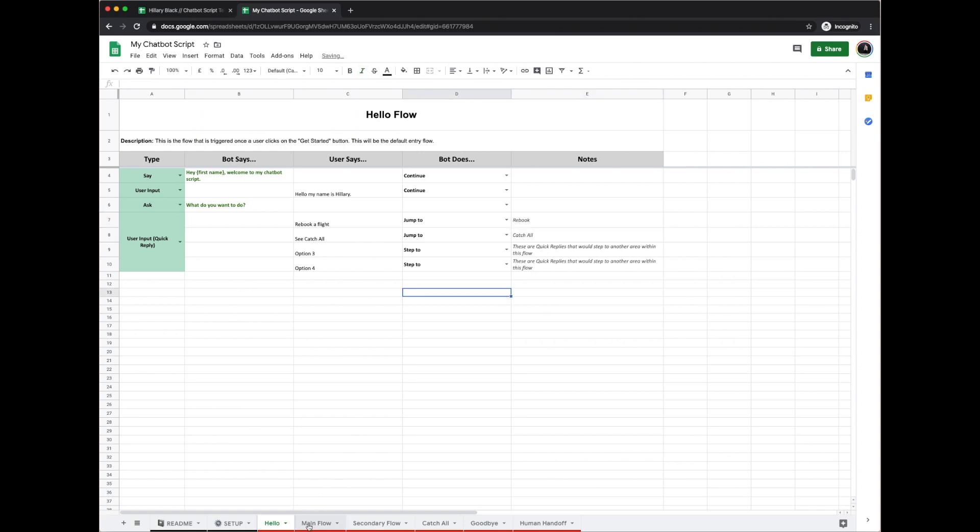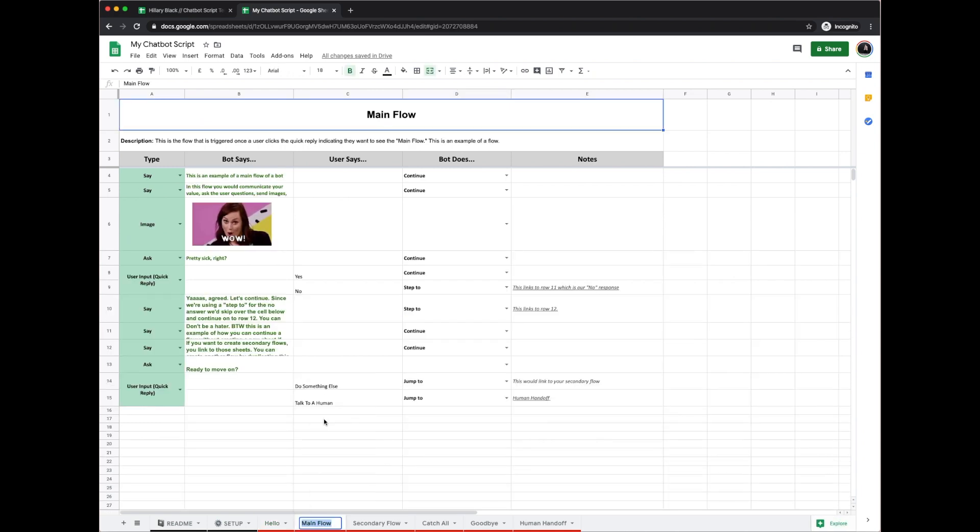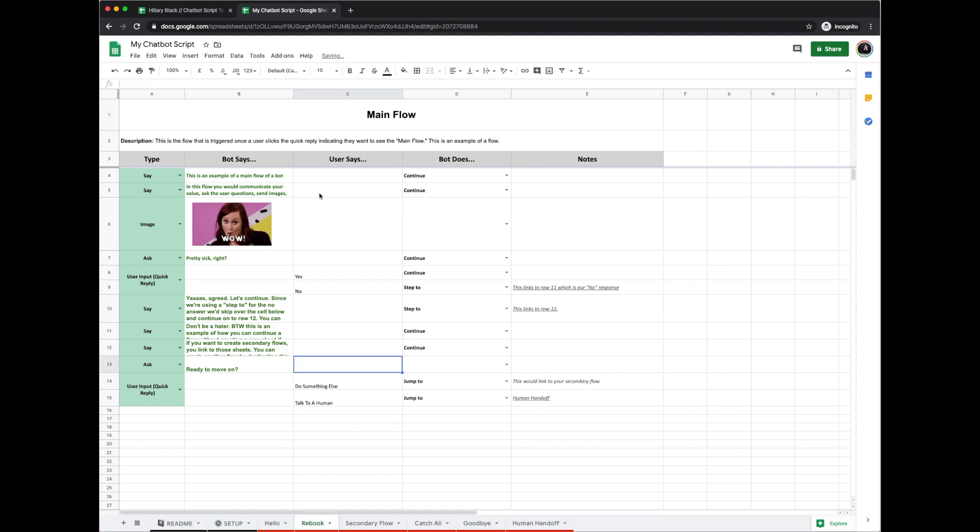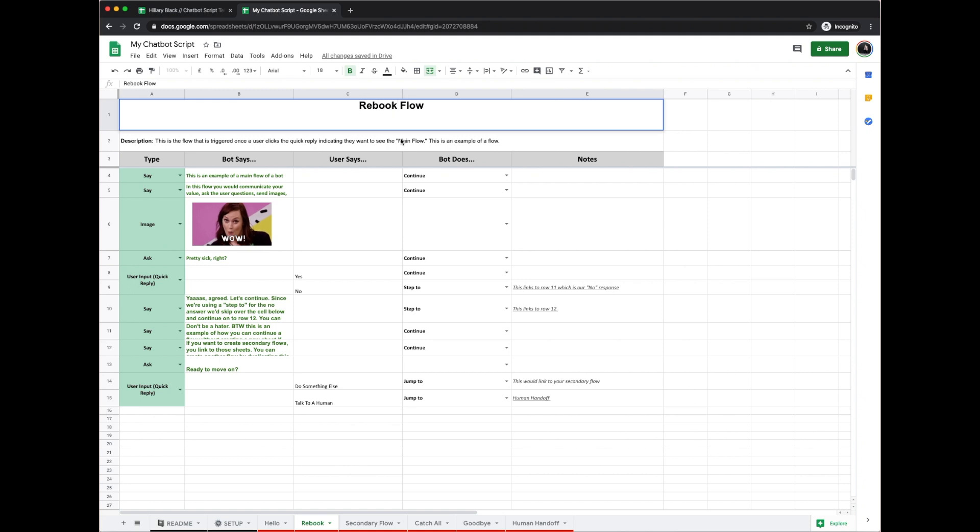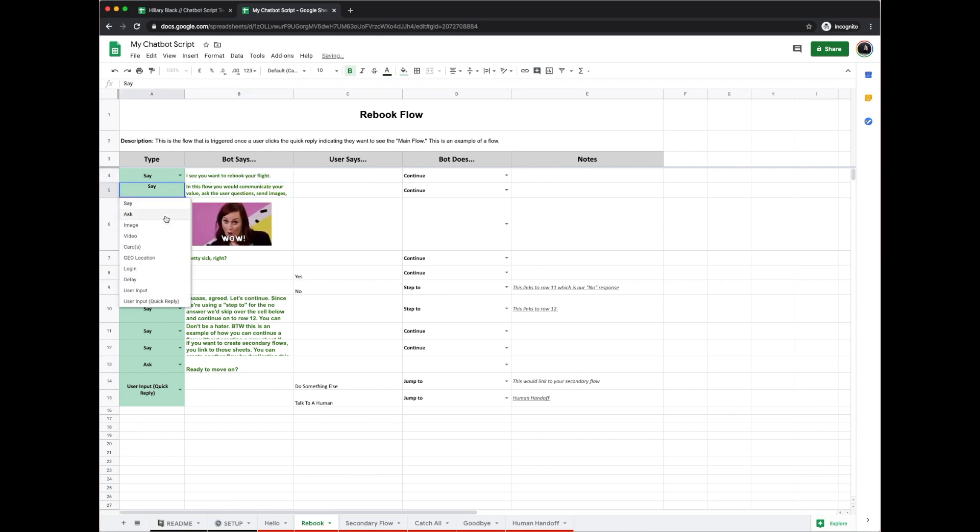So now I will open up my new tab and I'm going to rename that as rebook. This is now my brand new main flow. I can even change the name to rebook flow. And then I would say, 'I see you want to rebook your flight.' Then I could ask a question.